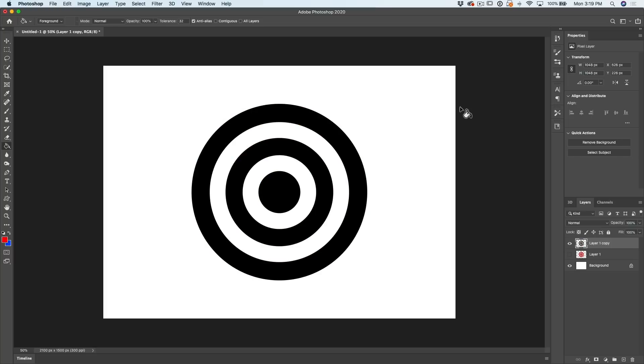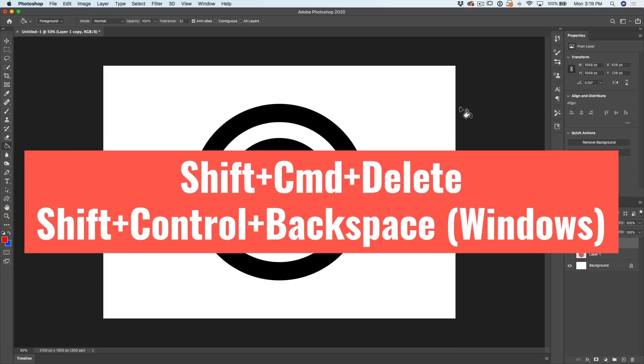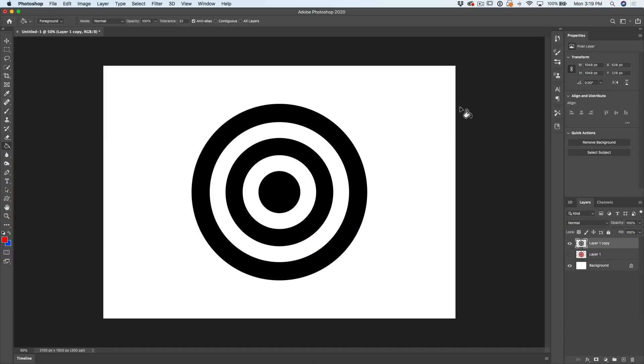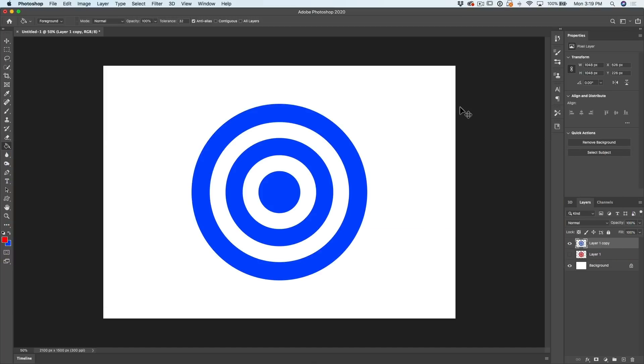For the background color, Control Shift Backspace on Windows, Command Shift Delete on Mac. And notice that it preserves all the transparency.